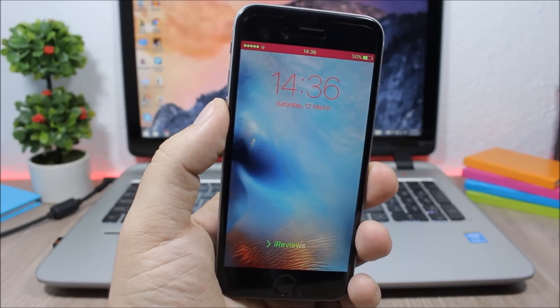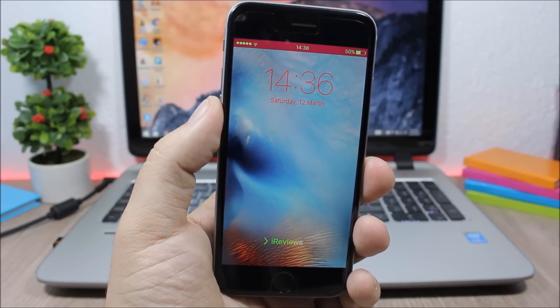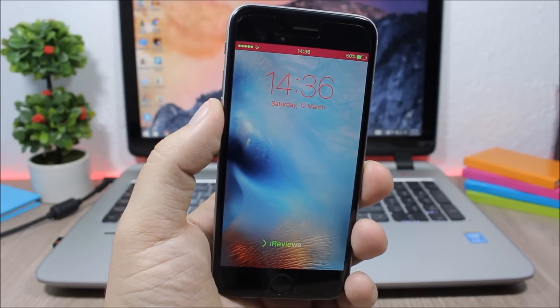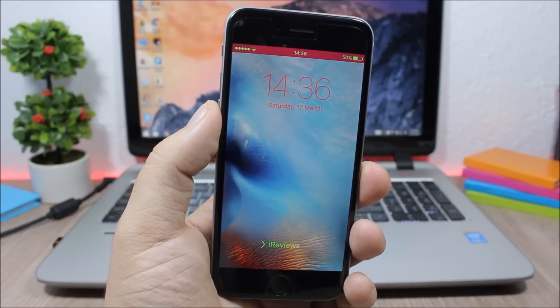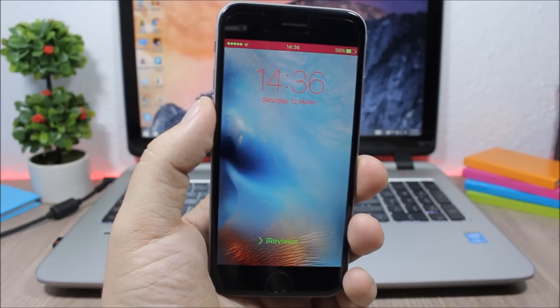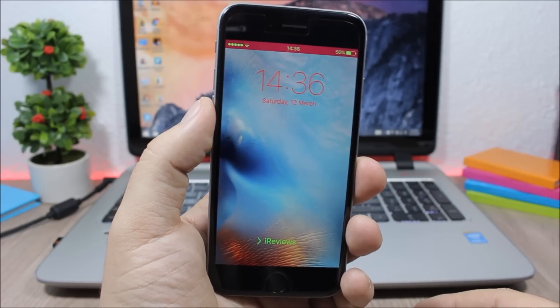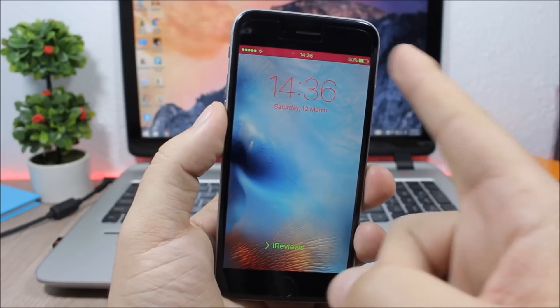What's up everyone, this is iReviews. In this video I will show you a Cydia tweak compatible with iOS 9.1 and it's called HotDog. This tweak allows you to customize the lock screen of your device.